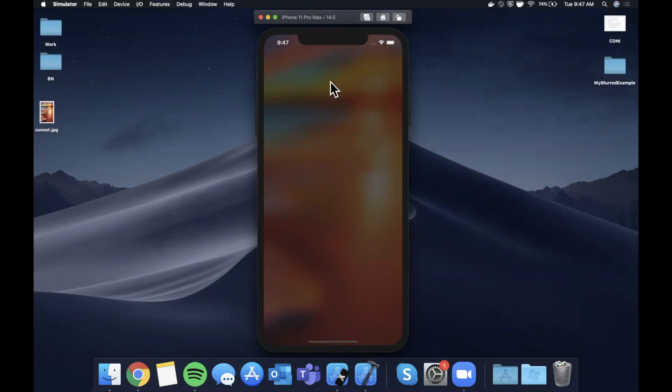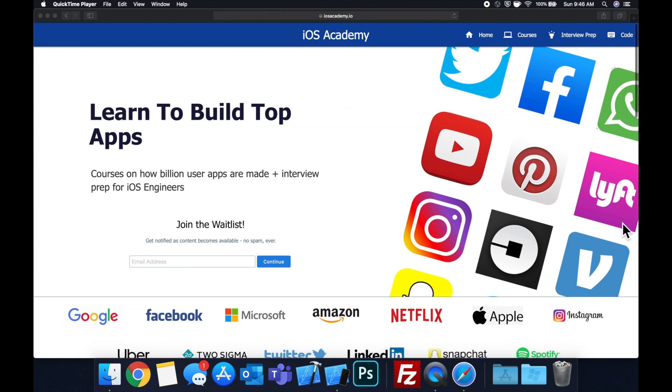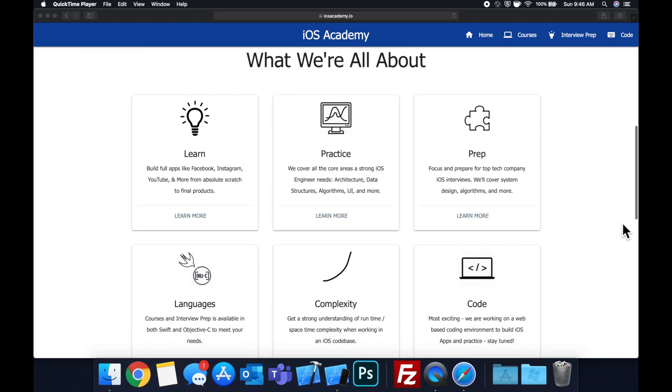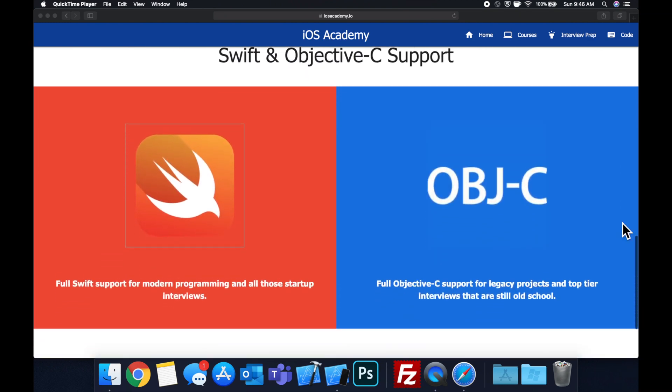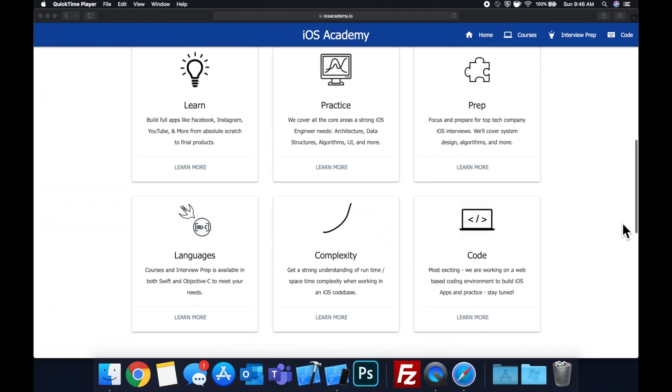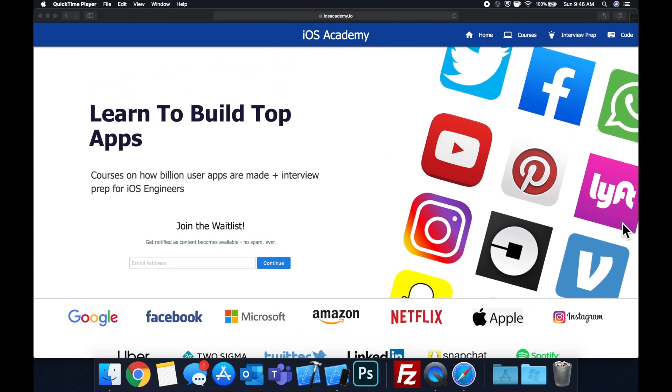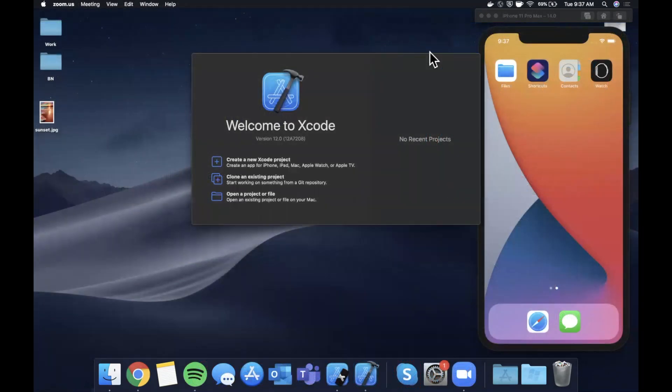Quick pause before we get into the video. If you haven't seen it already, I am hard at work putting together iosacademy.io, a community where all of us iOS engineers can come together and learn how to build some of the top apps like Facebook, YouTube, and Instagram, in addition to interview prep to land some of these iOS roles at top tech companies. If you're interested in the free and premium content to come, head on over to iosacademy.io and enter your email address in the waitlist form. You will be notified as content becomes available.